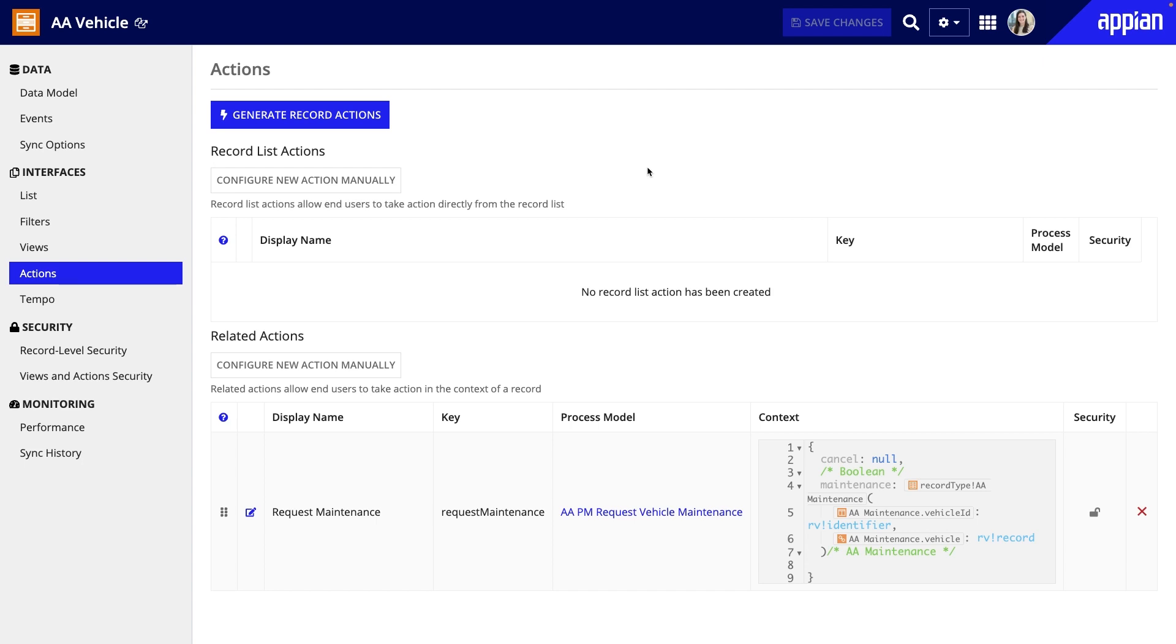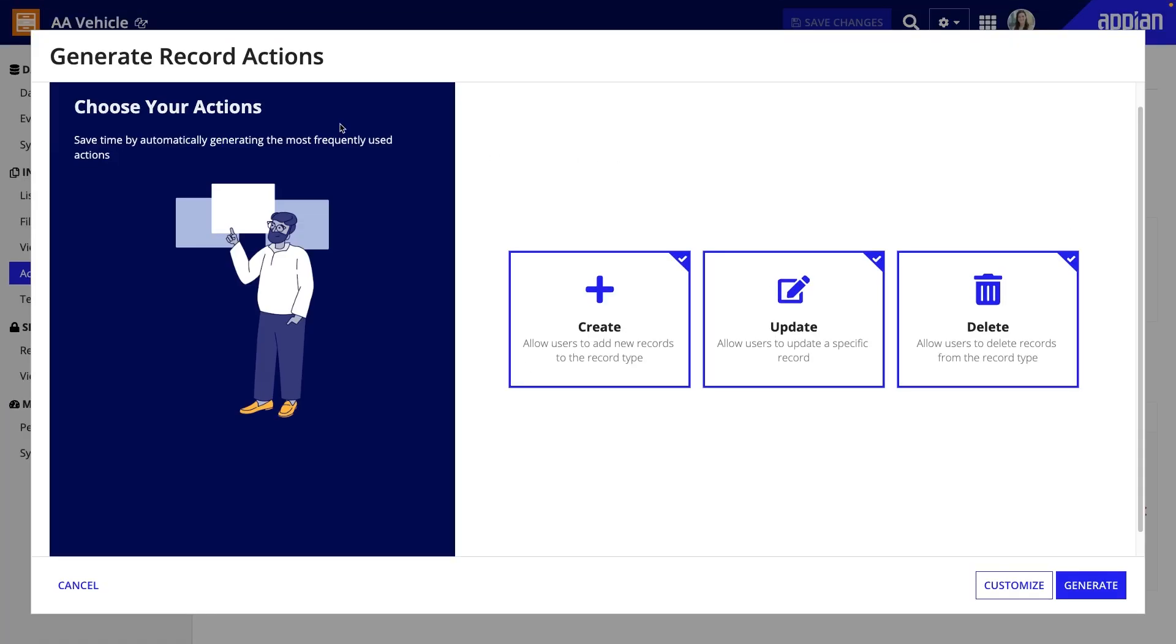Next, Appian can generate three commonly used actions for creating, updating, and deleting records. On the Actions page, I can click Generate Record Actions.